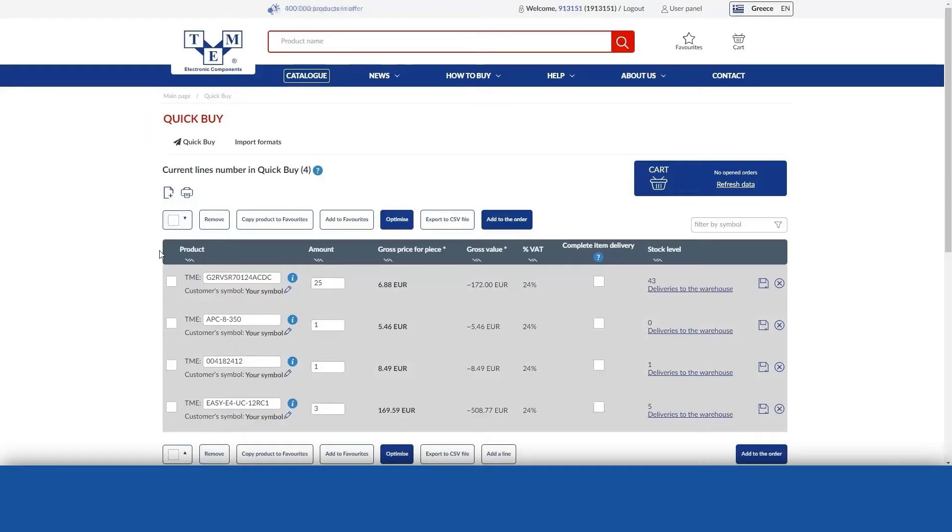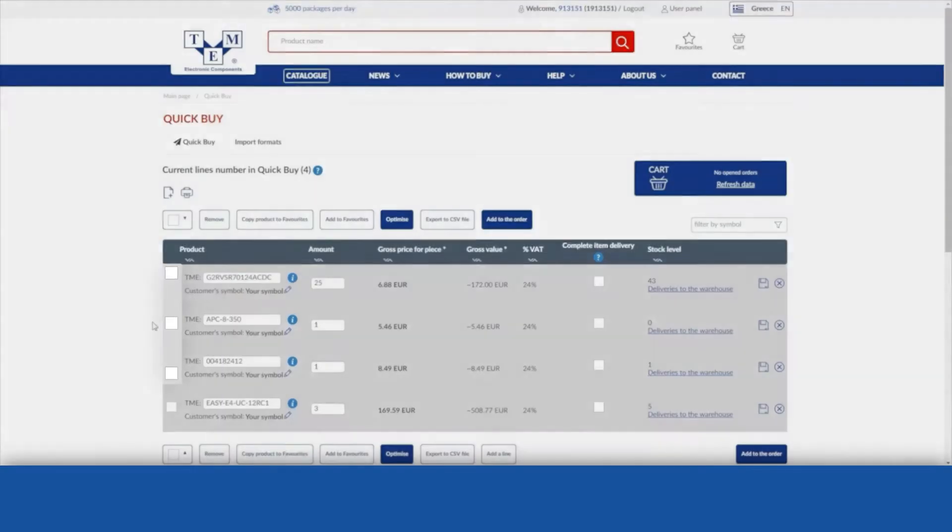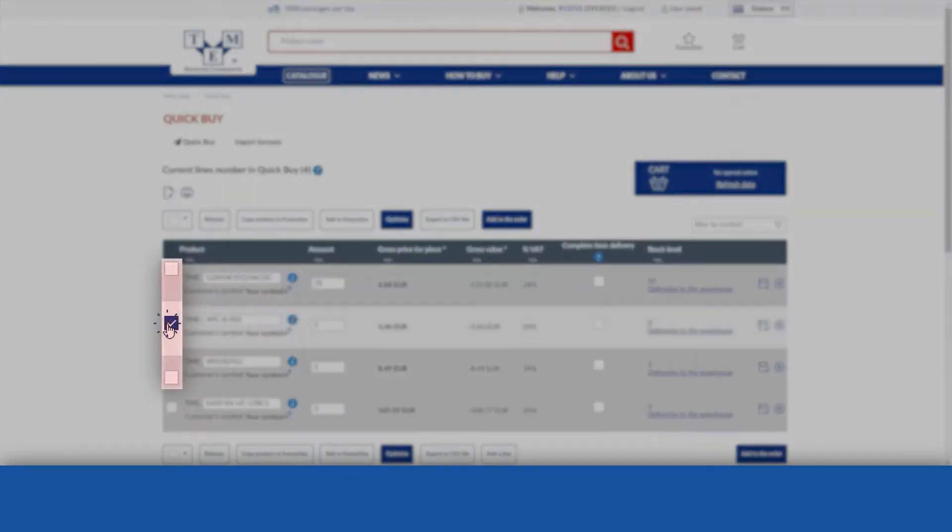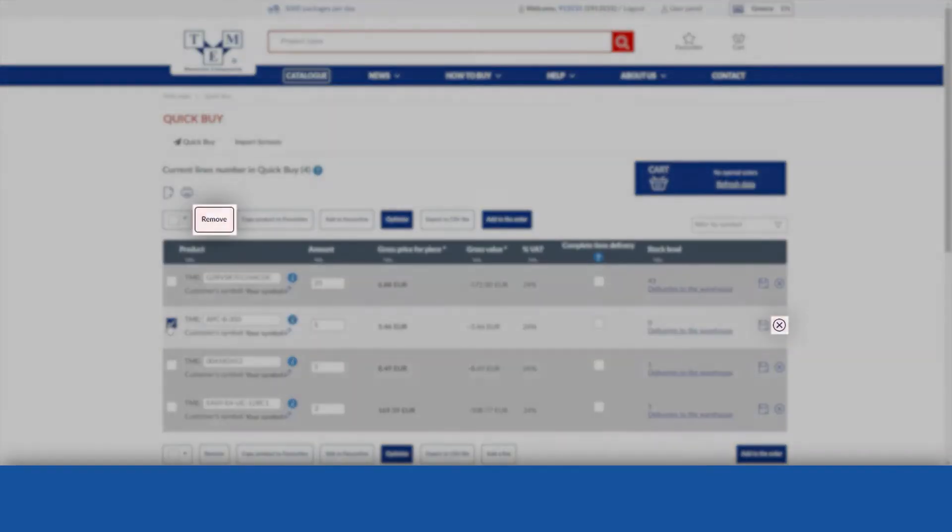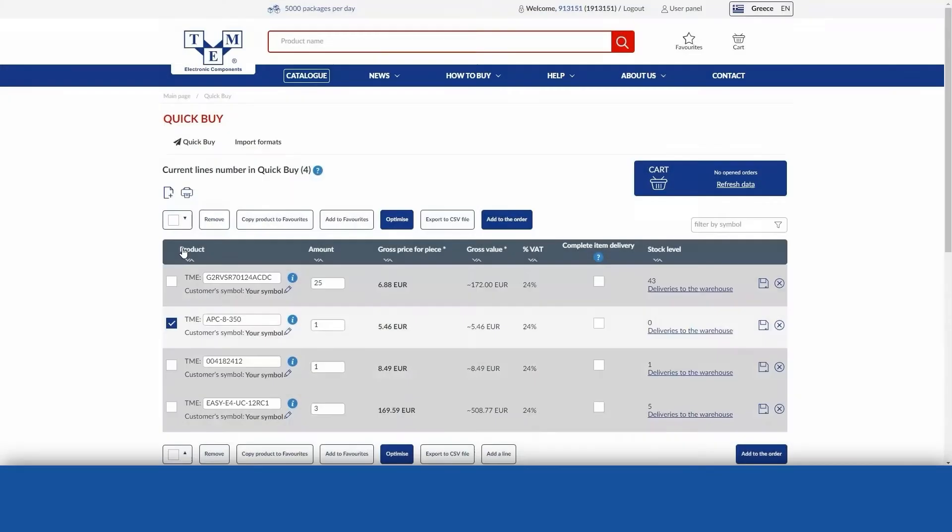To remove items from the QuickBuy list, tick the checkboxes next to each item and then use the Delete button, or use the X icon at the end of each product line.